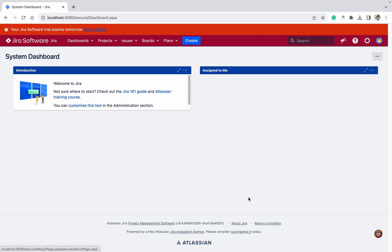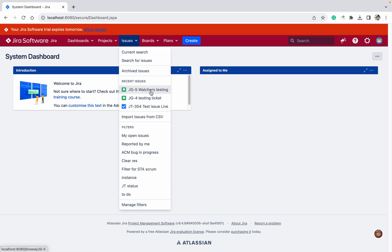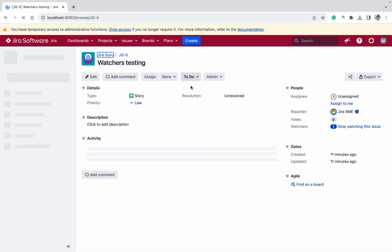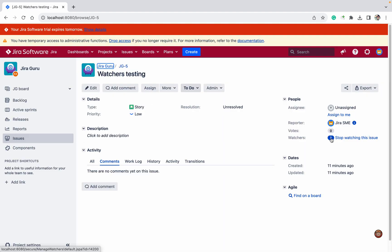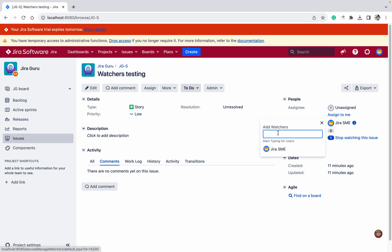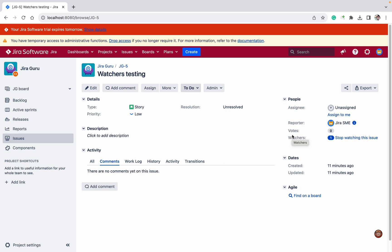First of all, let's go to any issue. This is a watcher testing. In this you can see I am the watcher. I am able to see this watcher but I want to add multiple people.